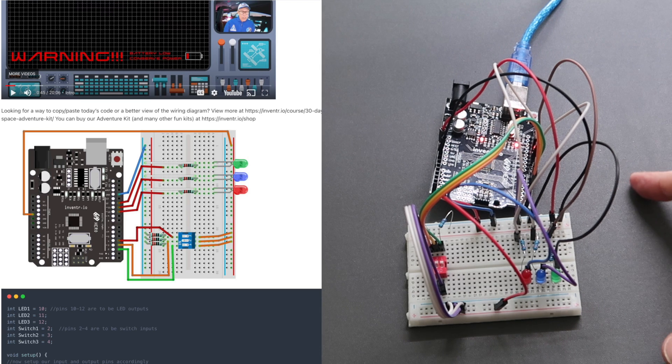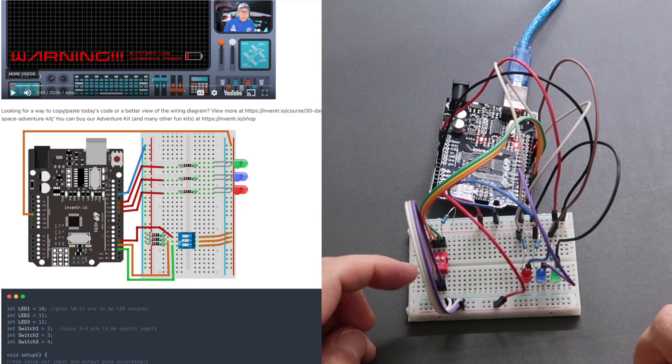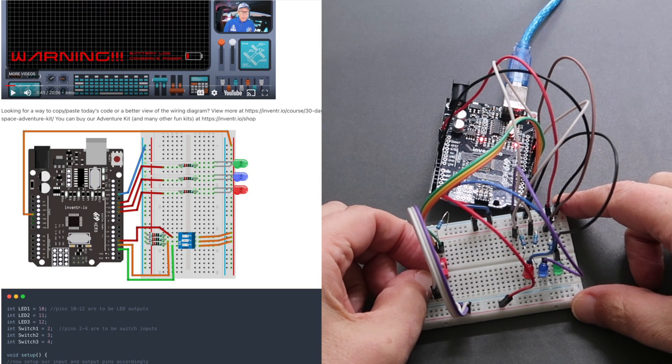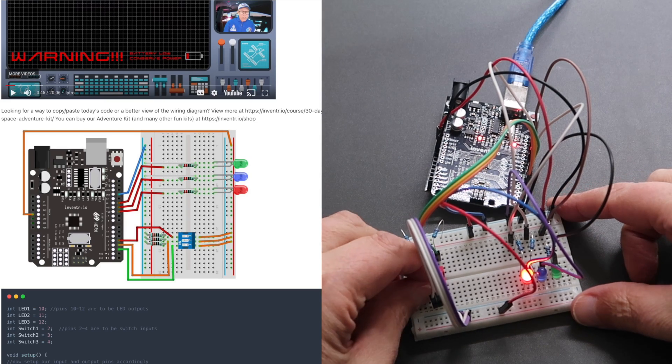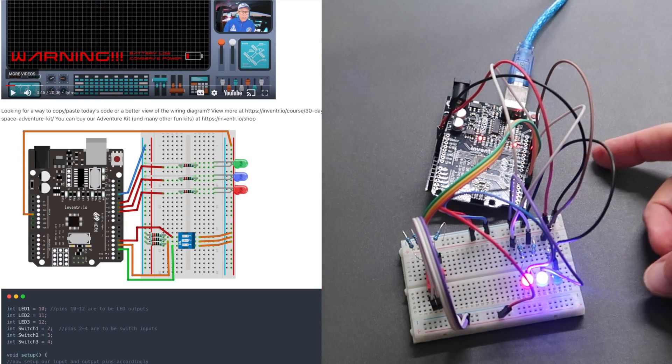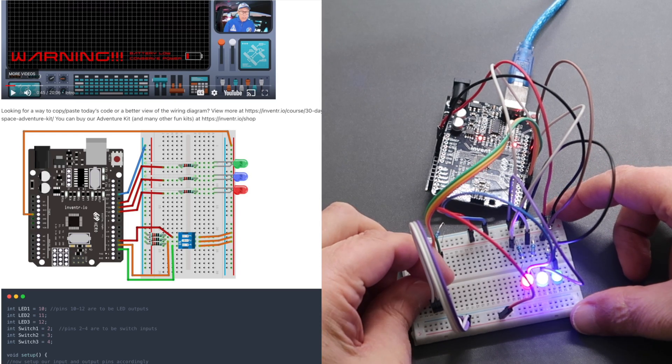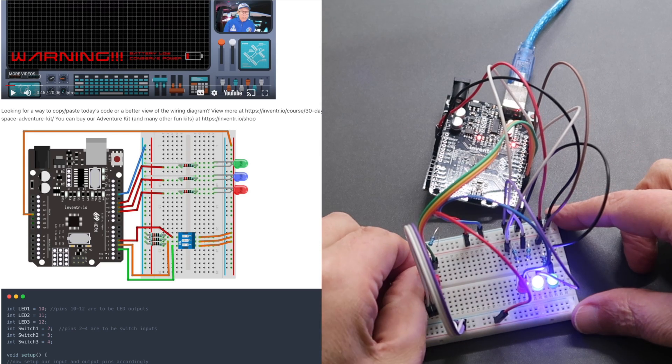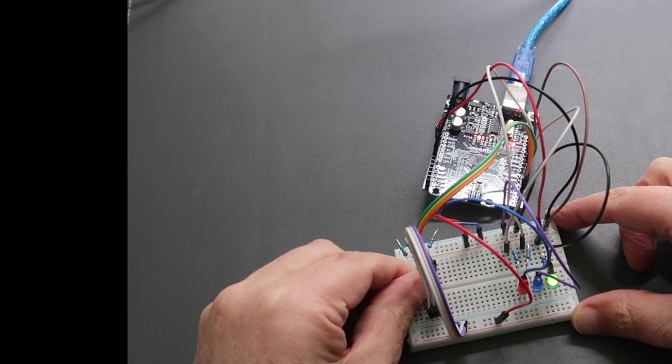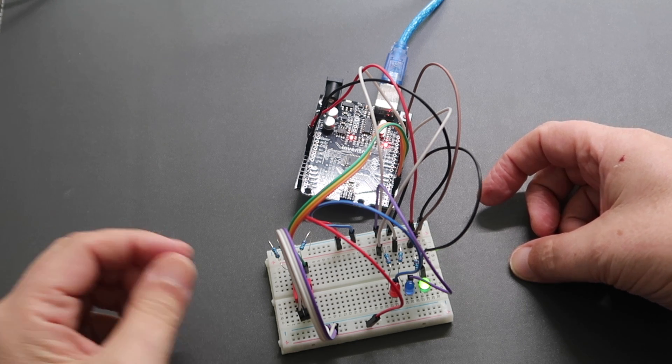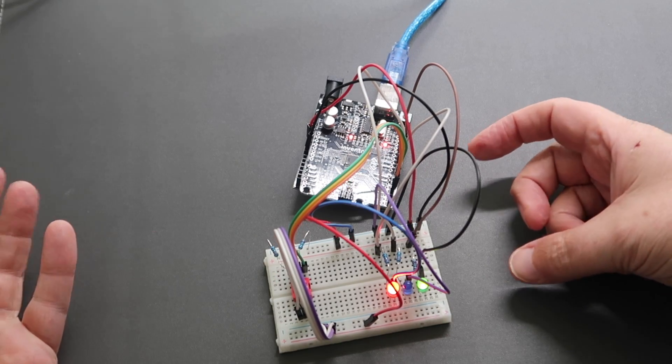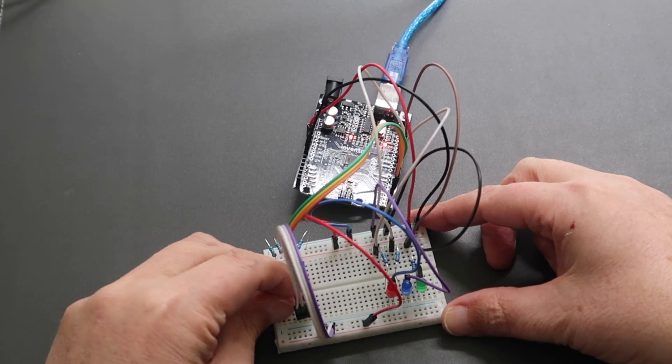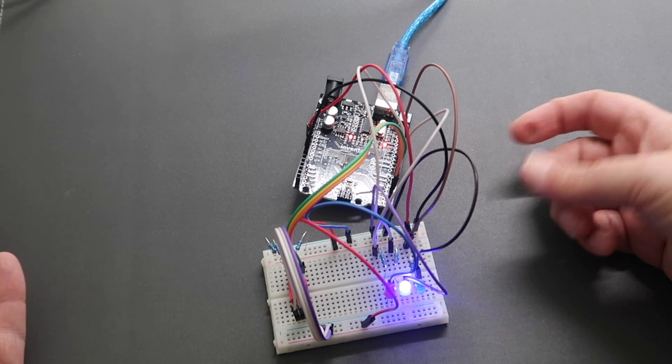We have three LEDs and a bank of three switches. So switch three controls the red LED. Switch two controls the blue LED. And switch one controls the green LED. And we have total control over which circuit we want on, say green or red, or simply blue.